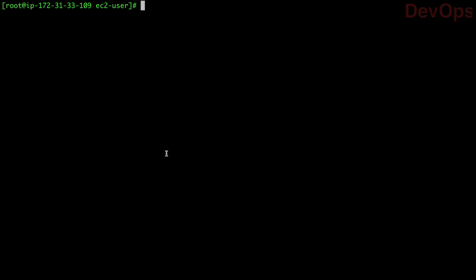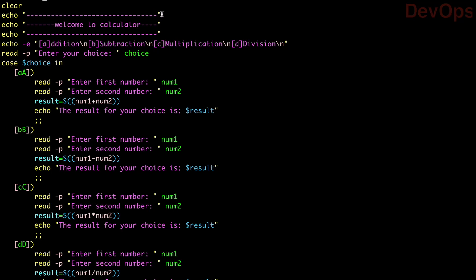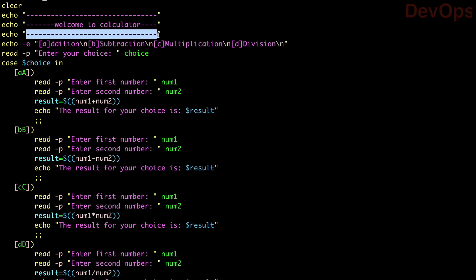Now let us jump directly into the program and see how the case statement helps us create a calculator. The first line is '#!/bin/bash' — the shebang line we already know. 'clear' is a Linux command that clears the screen. Then we use echo statements with lines and a 'Welcome to Calculator' message to make the display look better.